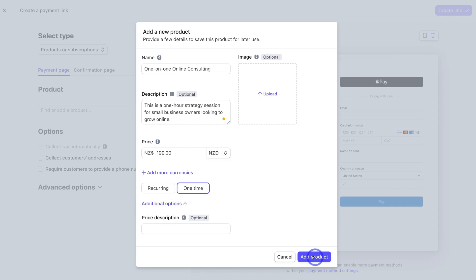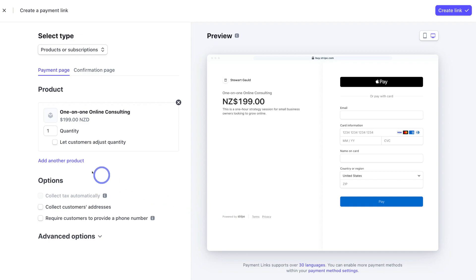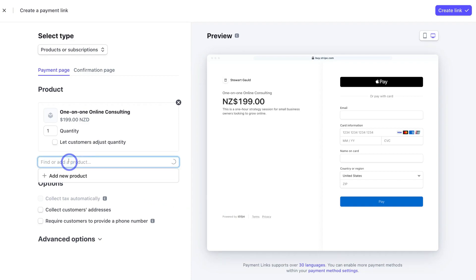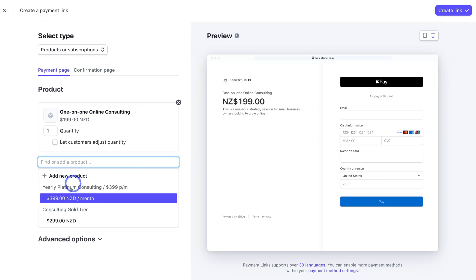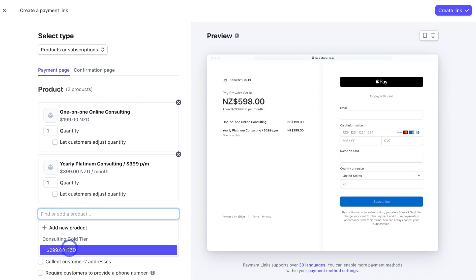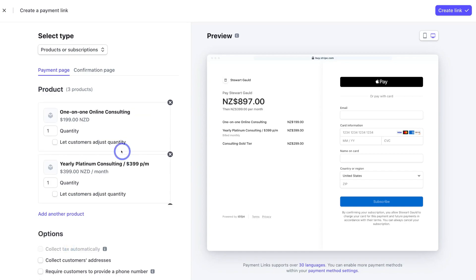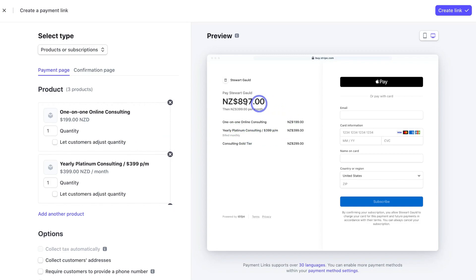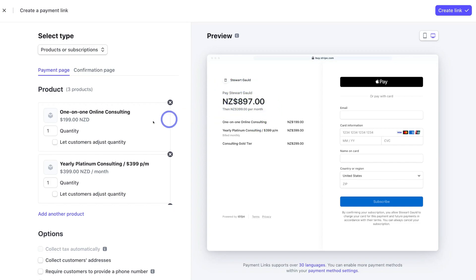You can also come down to 'Additional Options' and add a price description. When you're happy with your product, click 'Add Product'. You can also navigate up to add another product and include additional products. I'm going to go ahead and add these different products from a previous tutorial, plus one more. As you can see, I've added three products — you can see them on the right-hand side of the landing page preview, with the total price shown at the top.